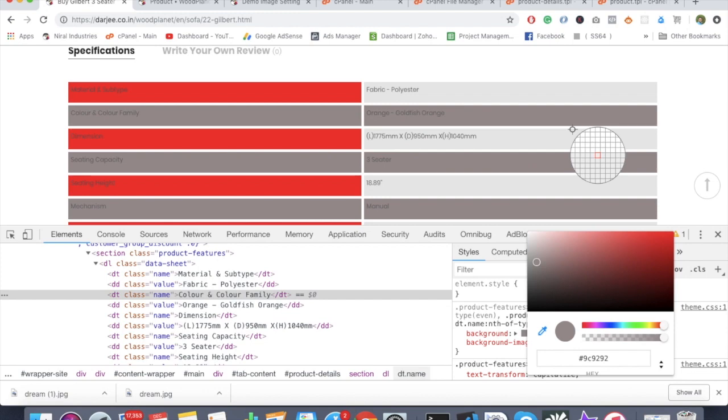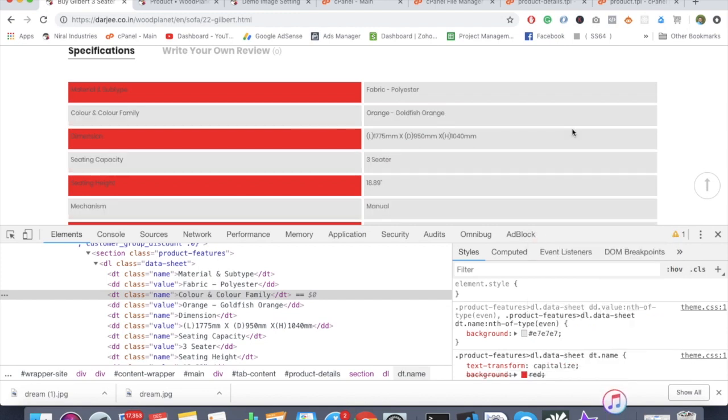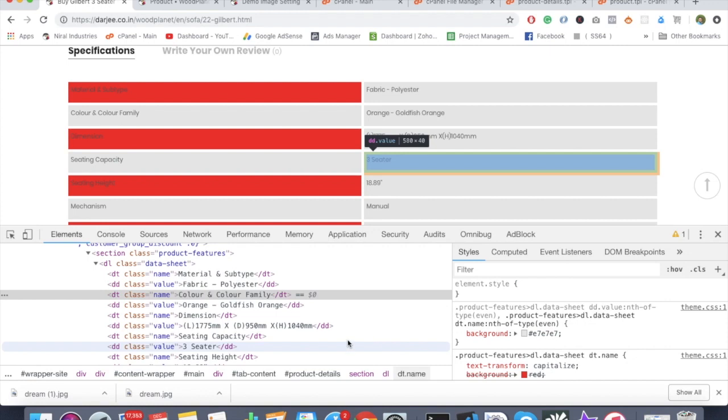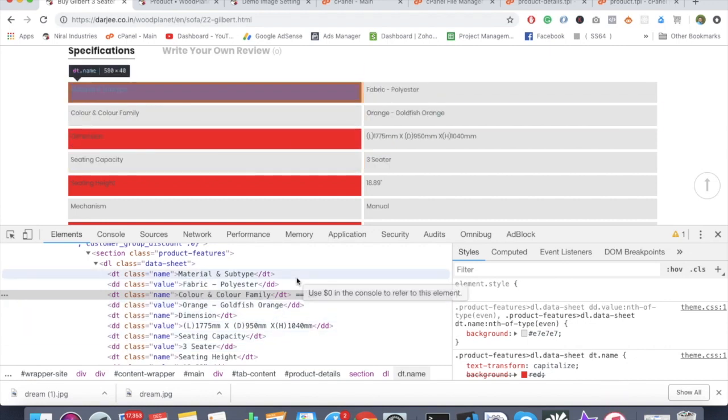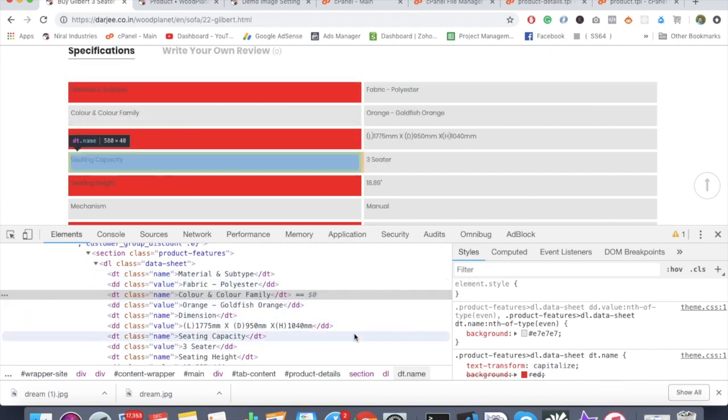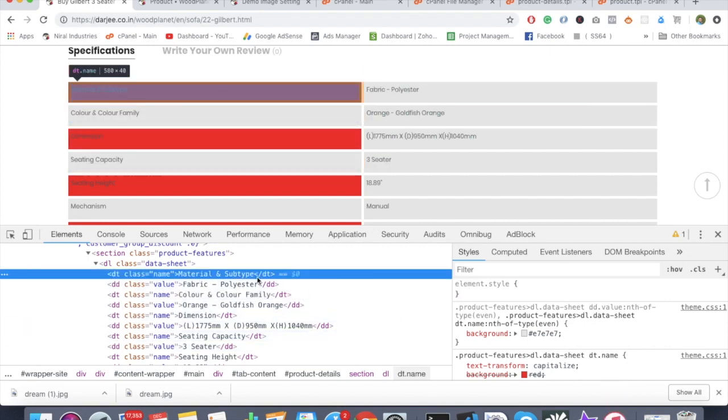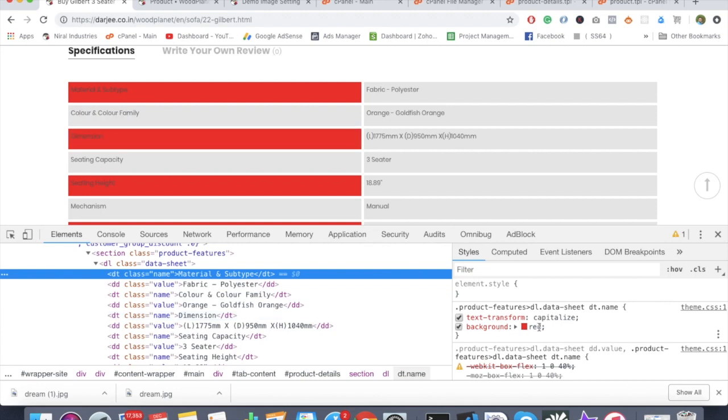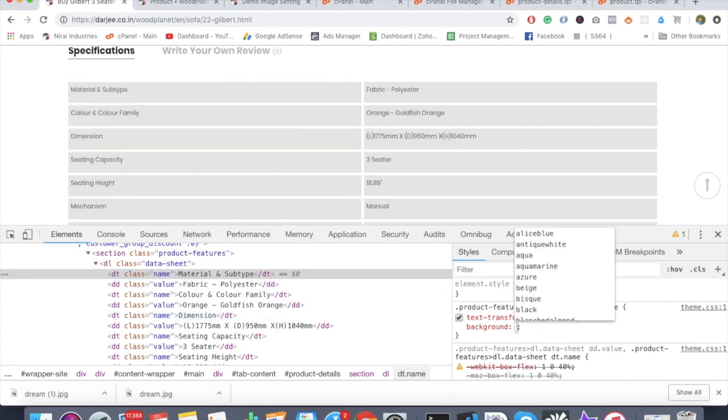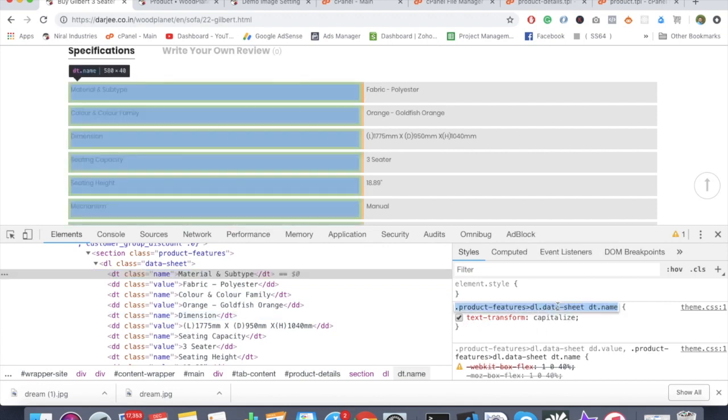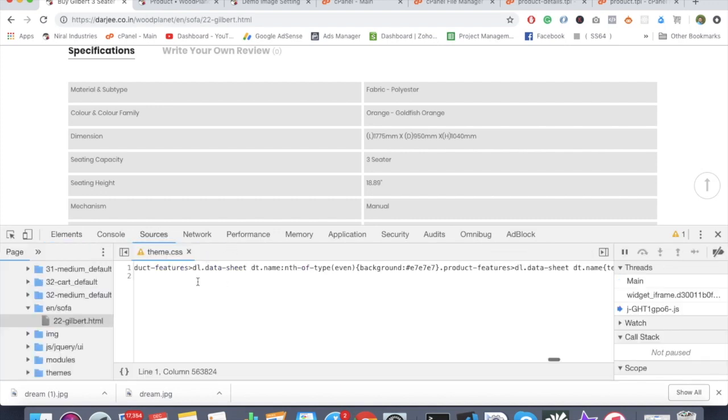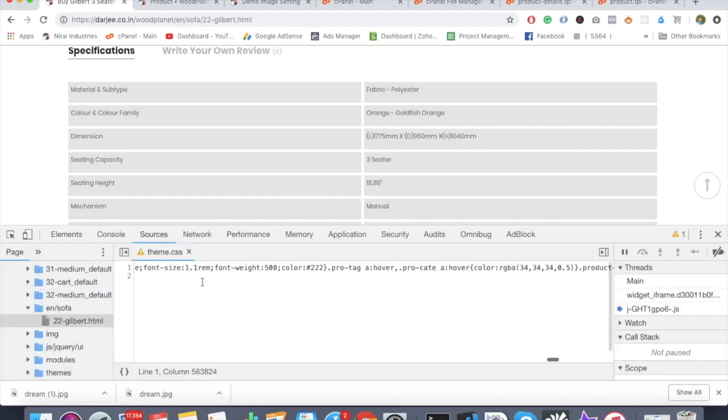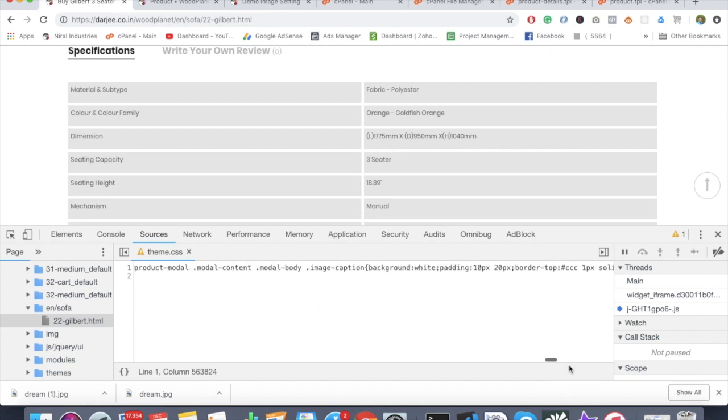We don't want that thing. The simplest way to do this - let's undo these changes. Remove this one. Just copy this particular thing and go into the themes. Okay, so going into this theme.css.